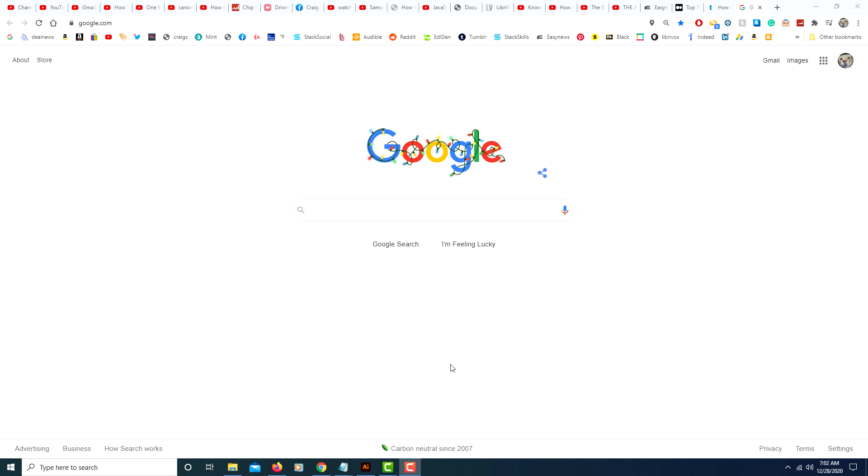I'm going to show you how you can change your background on Google Chrome. First thing you need to do is sign into your Google account using the Chrome browser.